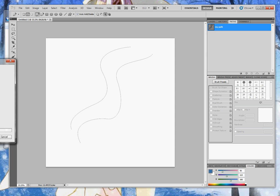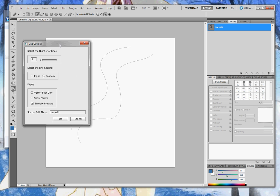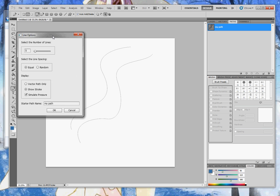You'll see a dialog options box appear. This lets you select the number of lines that will be drawn in between those two paths. And you can also choose either equal spacing or random spacing of the lines.